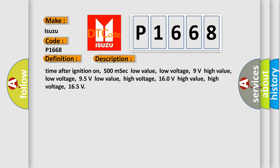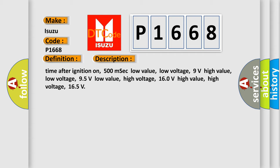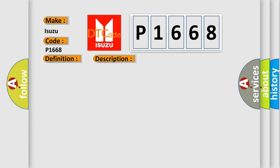Time after ignition on: 500 milliseconds. Low value low voltage: 9 volts. High value low voltage: 95 volts. Low value high voltage: 160 volts. High value high voltage: 165. This diagnostic error occurs most often in these cases.